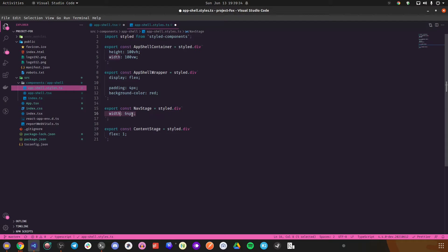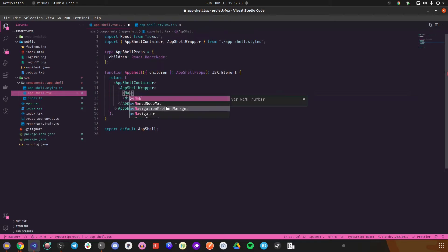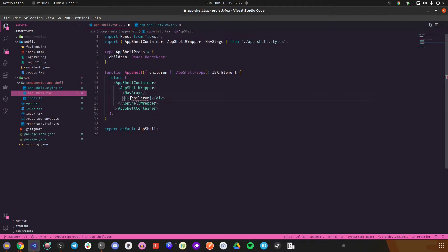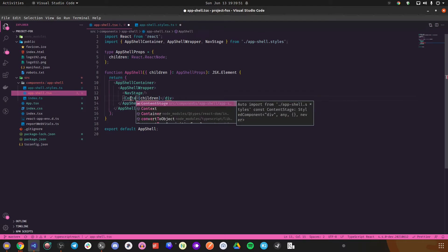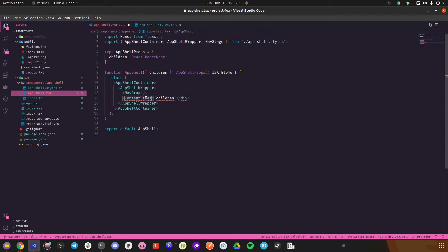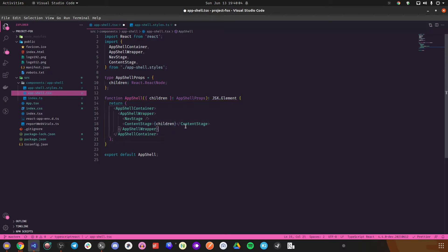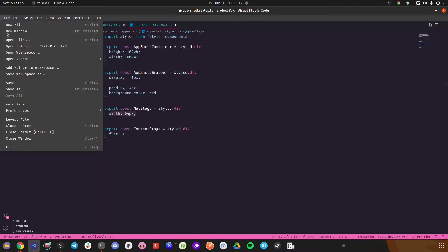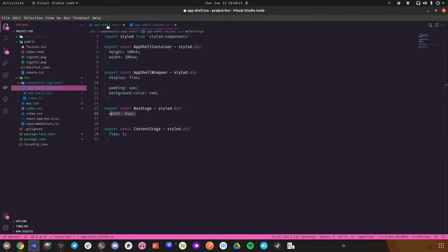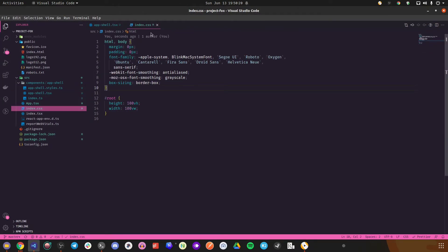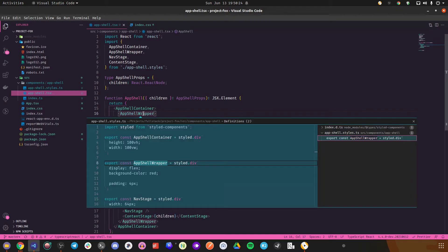After NavStage takes 64 pixels, whatever's left will be taken up by ContentStage — that's what we want. So NavStage and ContentStage. ContentStage has what it needs and NavStage should take 64 pixels. After saving all changes, we see something like a strip — but we want the entire screen. So we'll set height: 100% for the app shell wrapper, taking the parent's height.